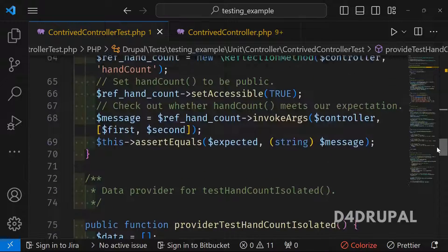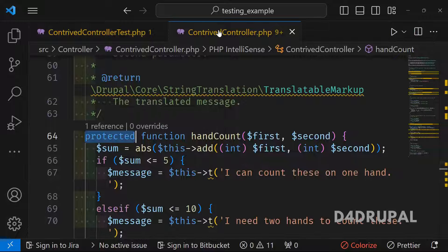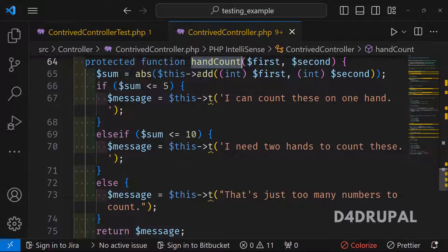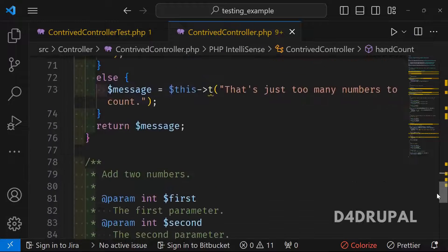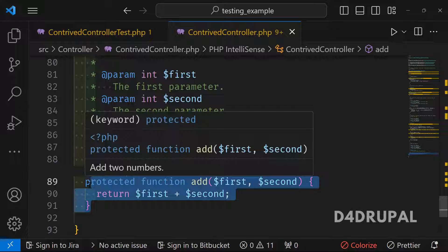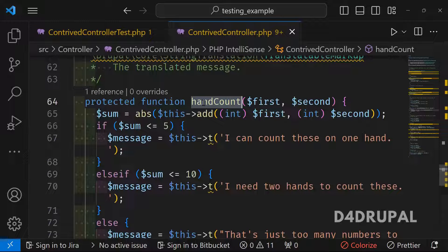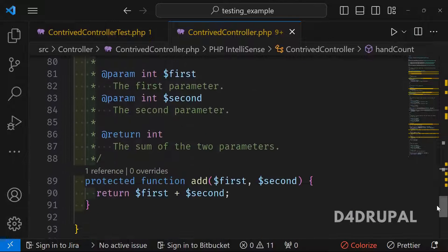Before explaining isolated functions, note that handCount depends on the add function, while add is independent. If add is broken, it will fail both the testAdd and testHandCount. To pinpoint whether the issue is in add or in handCount itself, we use isolated testing — a way to test handCount without calling the real add function.